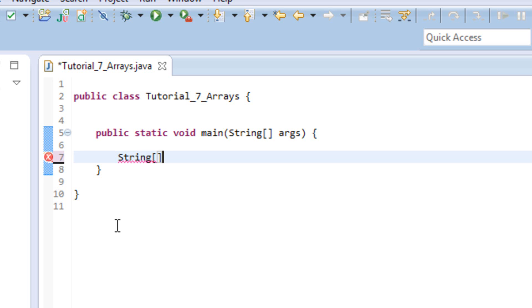So what that does is, it tells Java, it says, hey, I'm about to create an array, so make sure you're prepared for all of the information I'm going to give you. Then we go ahead and give it a name. So we're going to name our array test takers.